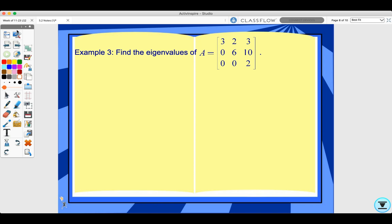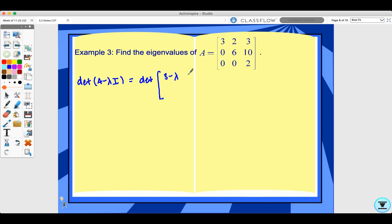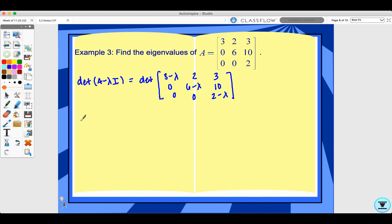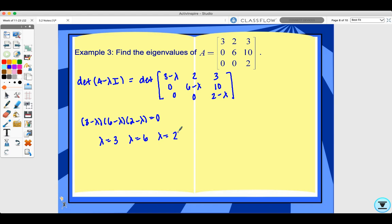Let's look at example three. Find the eigenvalues of this matrix. The determinant of A minus lambda I equals the determinant of a matrix with entries 3 minus lambda, 2, 3; 0, 6 minus lambda, 10; 0, 0, 2 minus lambda. Since this is a triangular matrix, its determinant is the product of the main diagonal. The characteristic equation is (3 minus lambda)(6 minus lambda)(2 minus lambda) equals zero, so the eigenvalues are 3, 6, and 2.